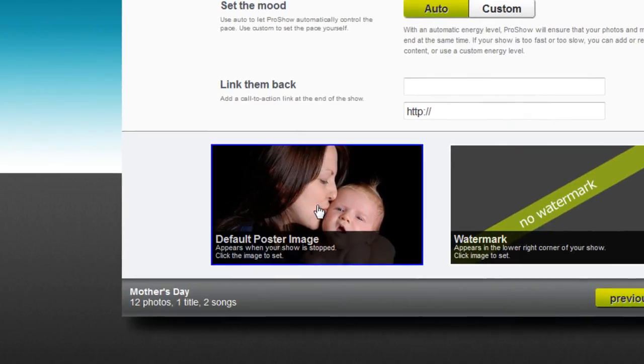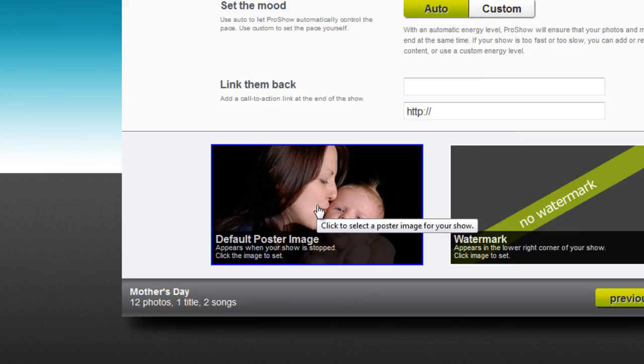To make sure your poster image really celebrates mom, simply click on here and choose a picture from your computer.